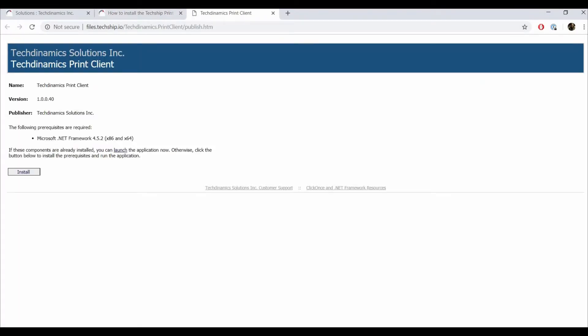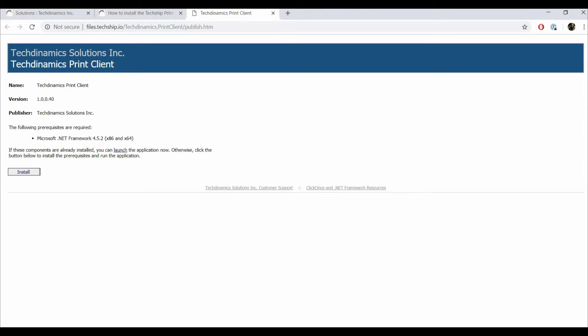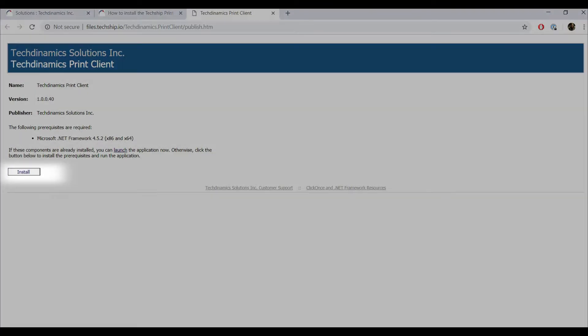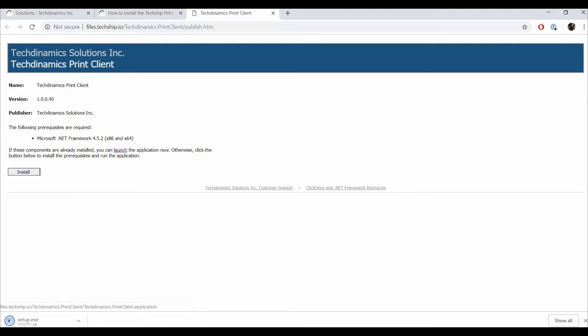Press Launch if you already meet the prerequisites or press Install. After doing so, the system will download a file. Click on the file.